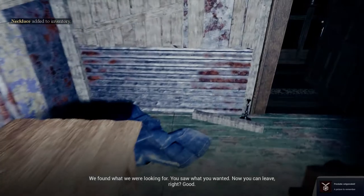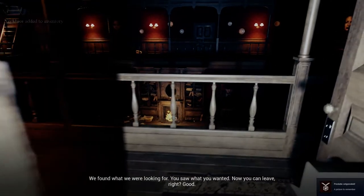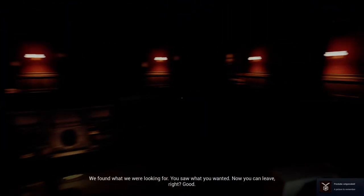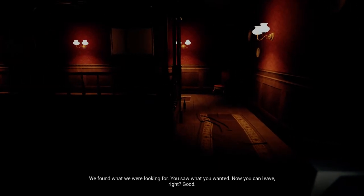We found what we were looking for. You stole what you wanted. Now you can leave, right? Good. Okay. That was the end of this one? Fucking hell, what the hell. Like, seriously.